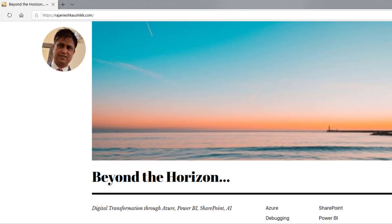Hello friends, welcome to my channel and explore the world of Microsoft Azure. My name is Rajneesh Kaushik and I'm a Microsoft certified trainer, consultant and an enterprise architect. For more latest videos and blogs, you can always log into my website rajneeshkaushik.com and subscribe to my blog.